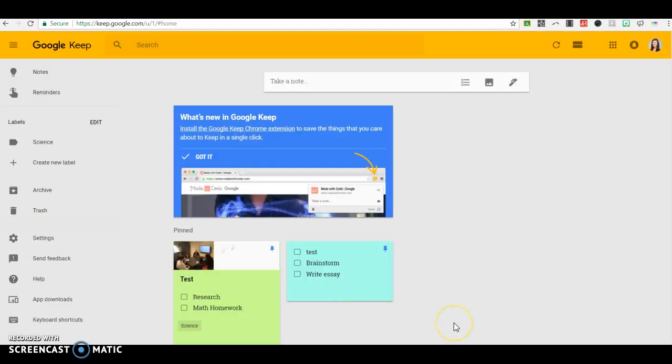I think Google Keep is a great resource for keeping track of notes both individually and collaboratively.